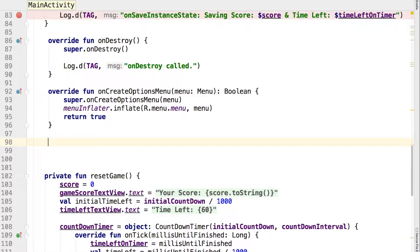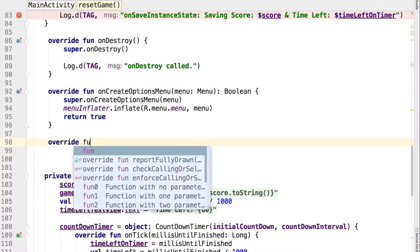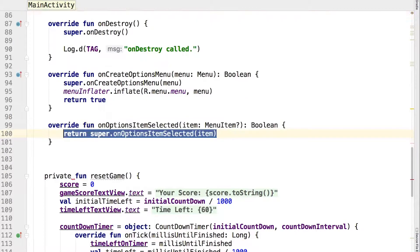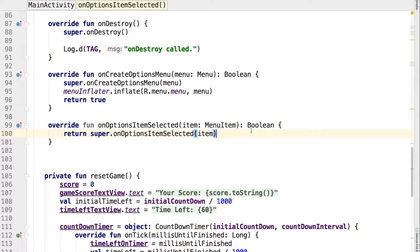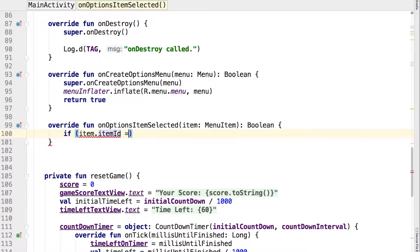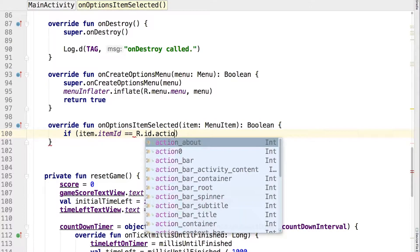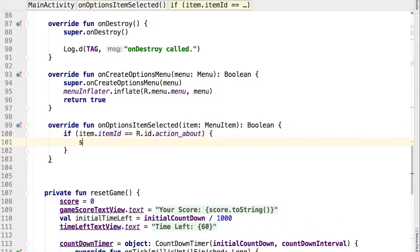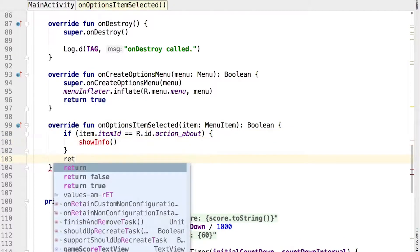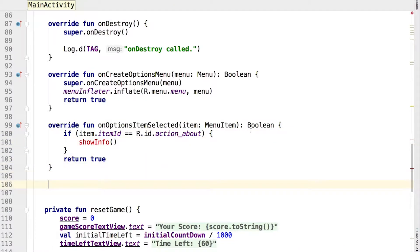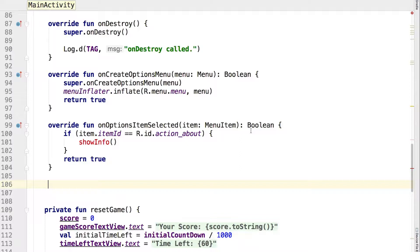Now add the following method. This is another override to handle menu selections. Here we look for the id of the menu item we added. If that is the selected item, we execute a method to show some app information. The method to show the information is not in place yet, and we will have to add a method stub for the time being to get everything to compile correctly.